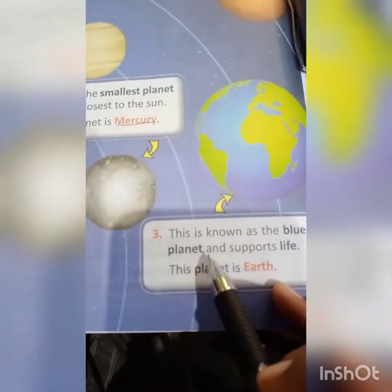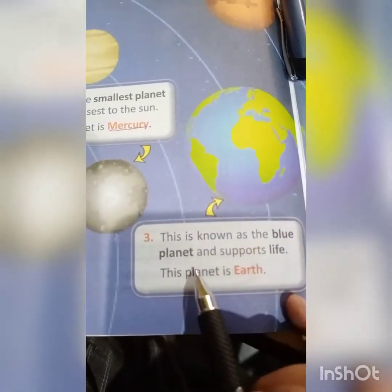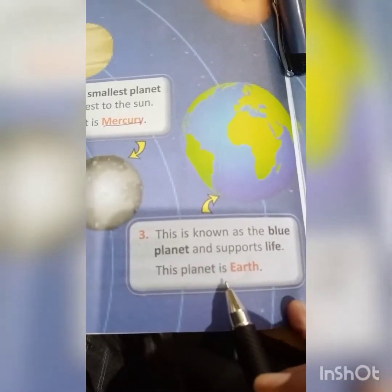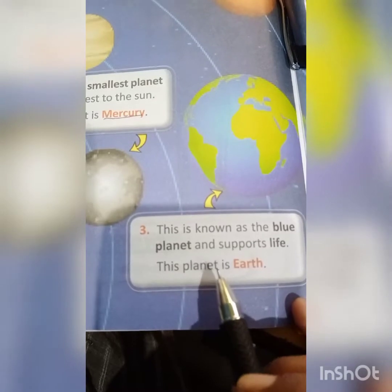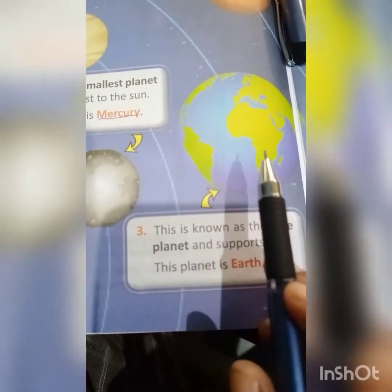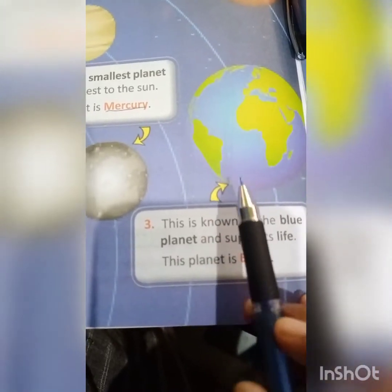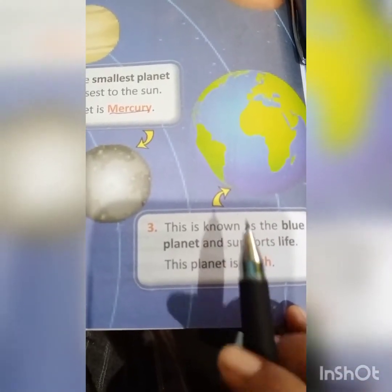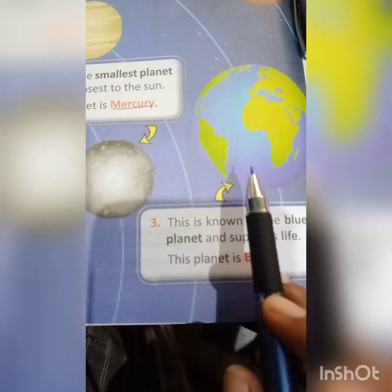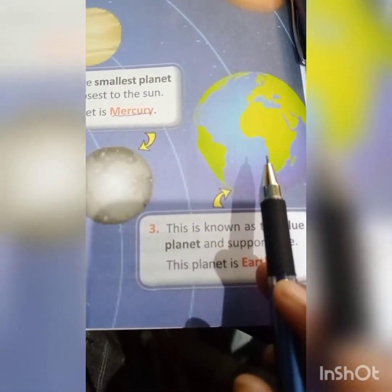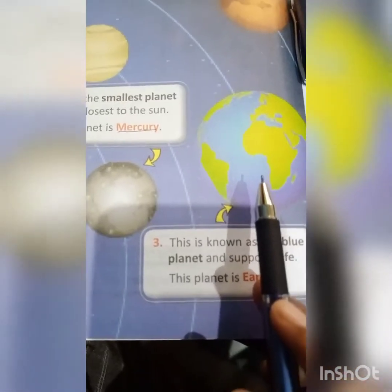On number 3, this is known as the blue planet and supports life. You can well imagine this planet is Earth because blue and green colors are seen here. They indicate water in blue, and green means there is a lot of greenery — the trees and forests.